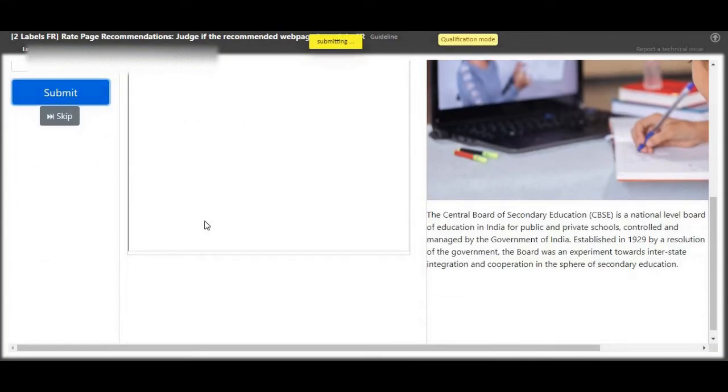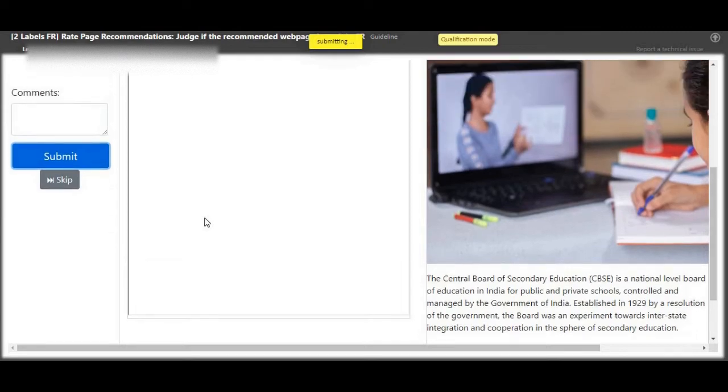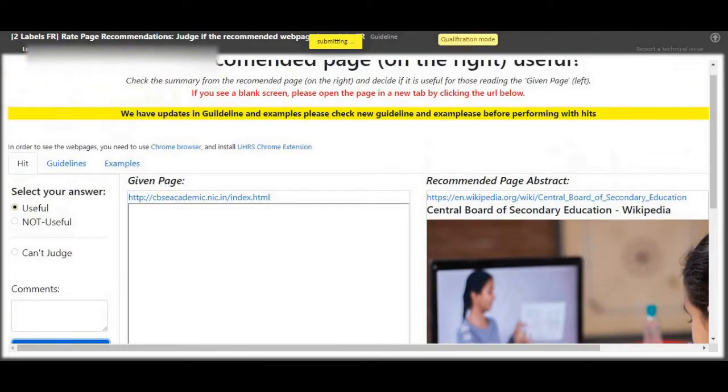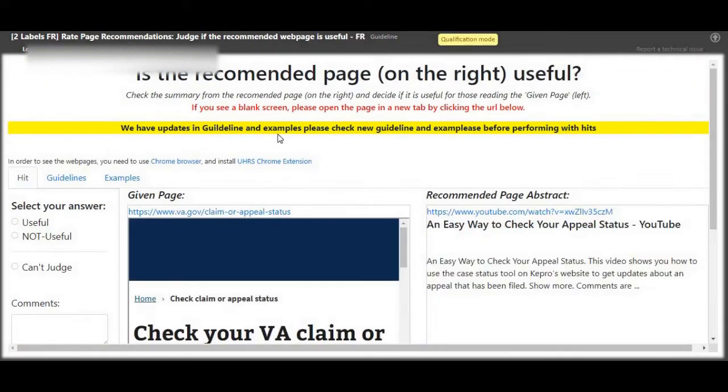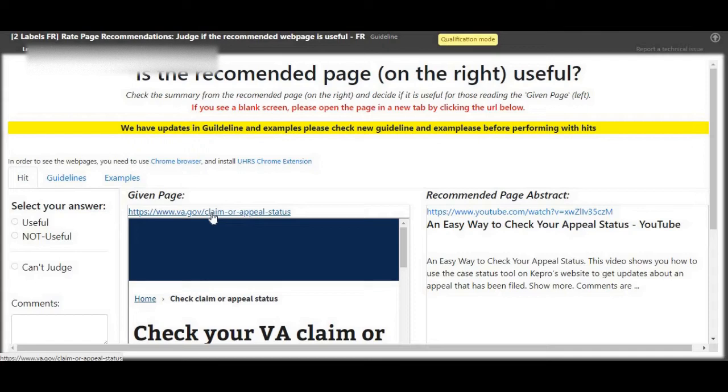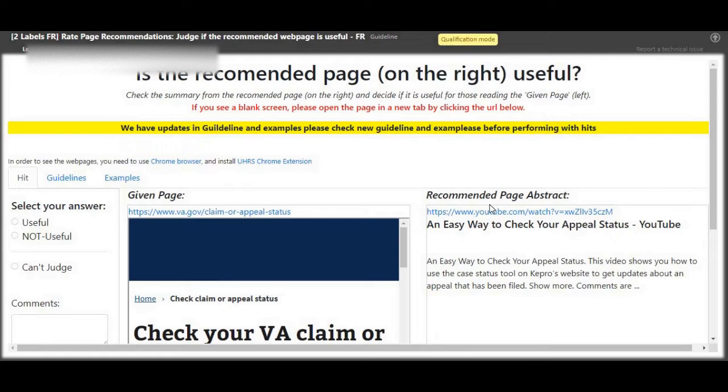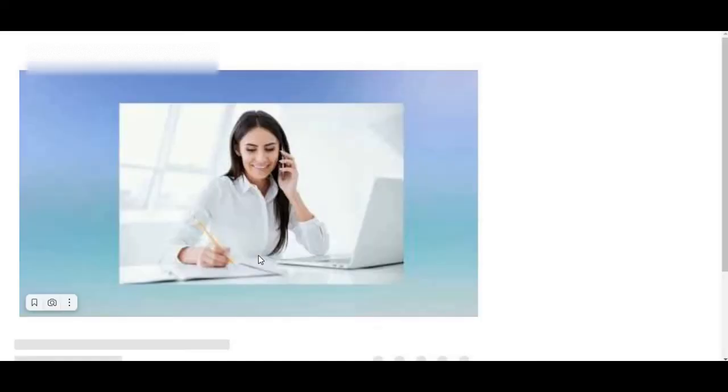Next up, page on the left, check your VA claim and the page on the right is a YouTube page. Page on the right, see what it's about.